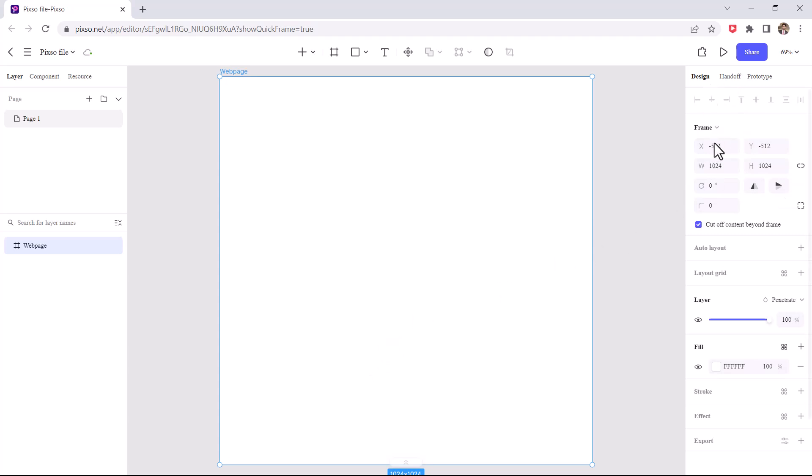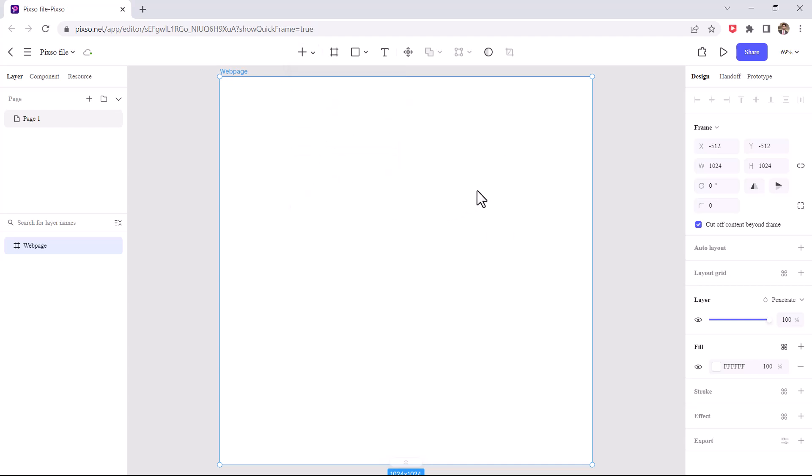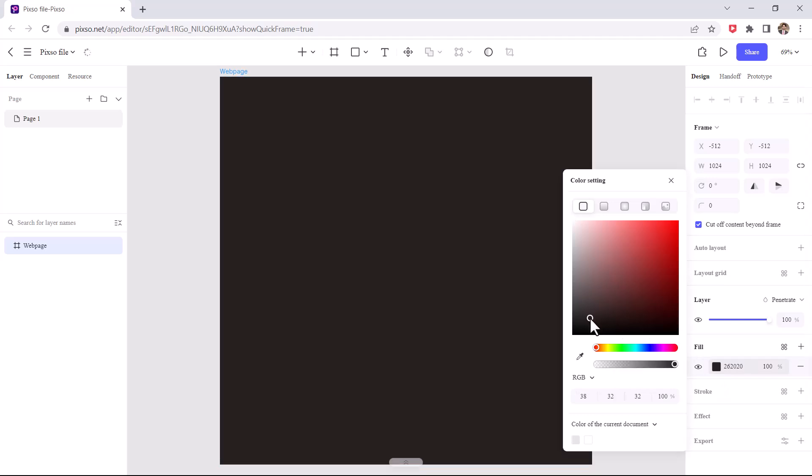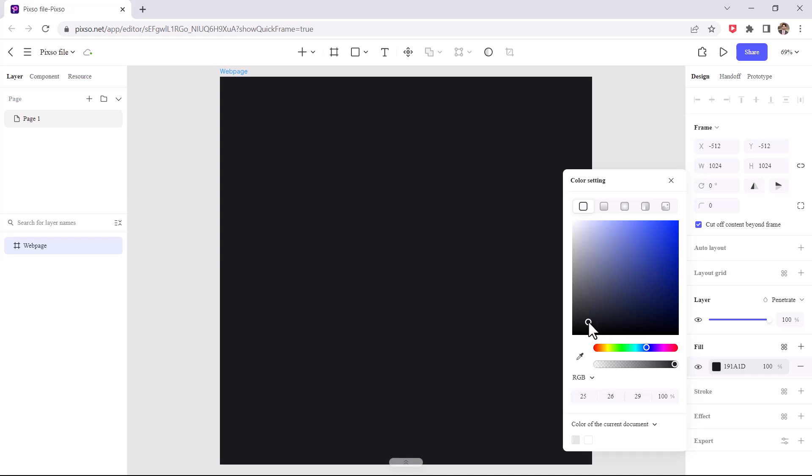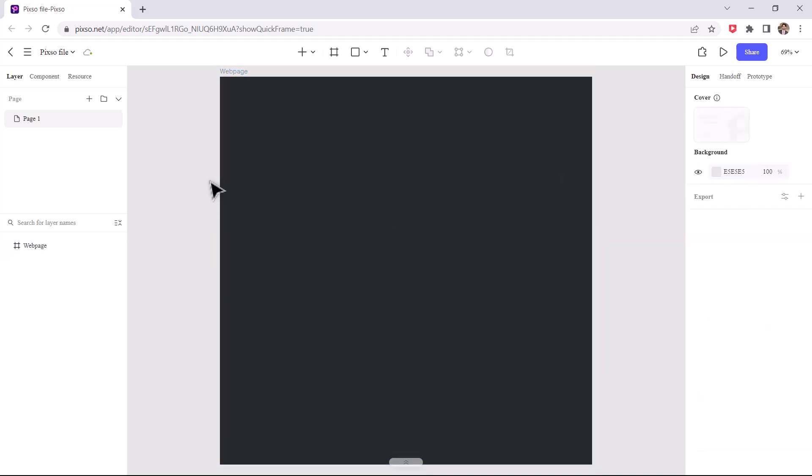Here are given lot of tools so that you can easily make any design by using these. On the right side you can see design details and the top side you find various tools. By using these tools you can easily design. Let me fill the color in the background. So let's design the logo.